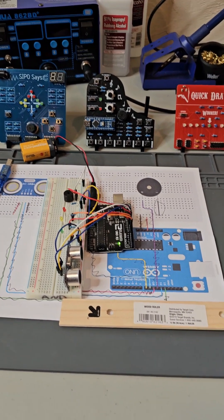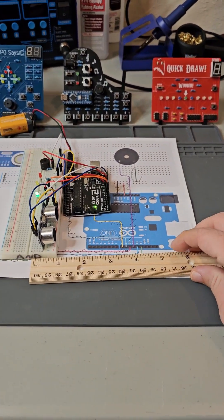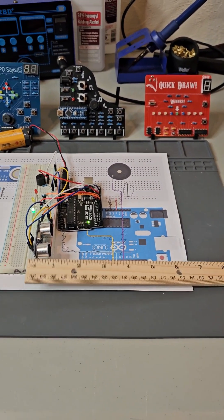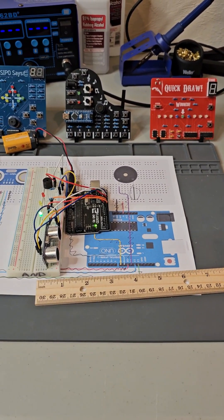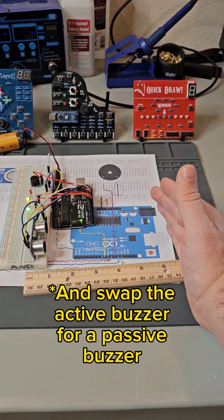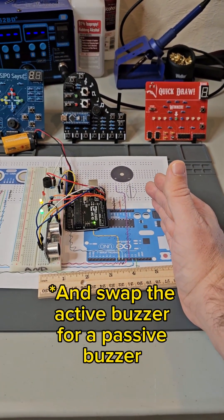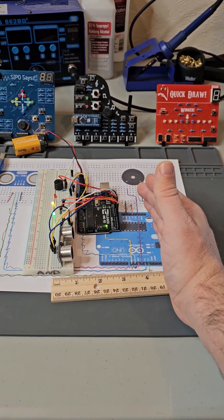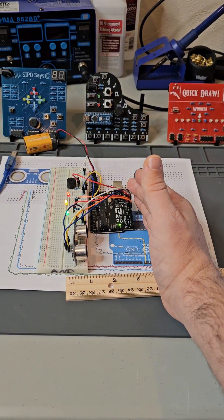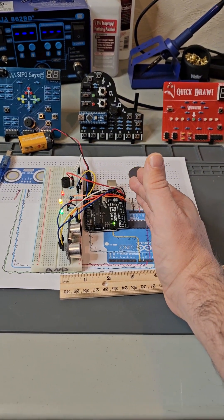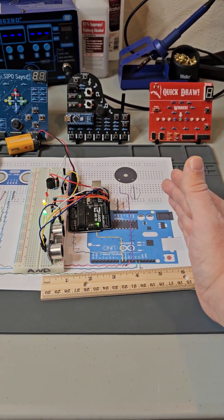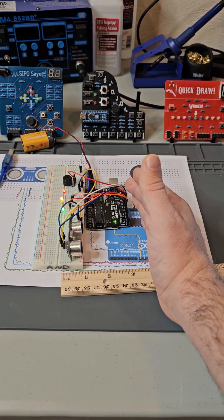To turn this project into the air piano, all you need to do is go to the GitHub and upload the air piano code. No other changes are needed. In the future, I'll do another video explaining how this project works and a software walkthrough on how to edit and customize the code. Thank you for watching.